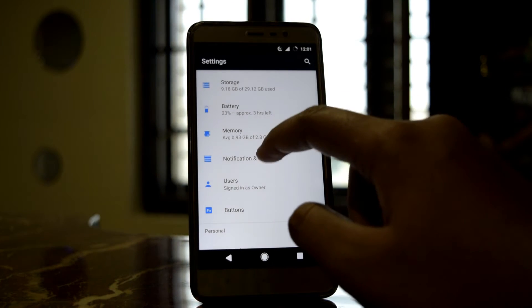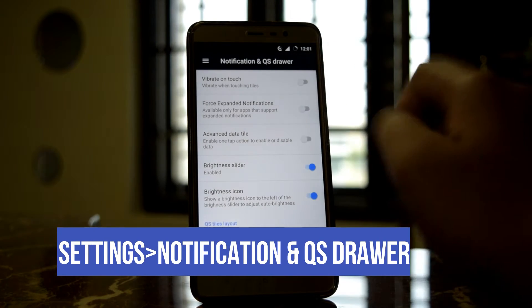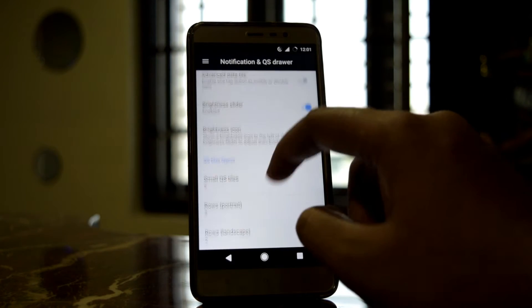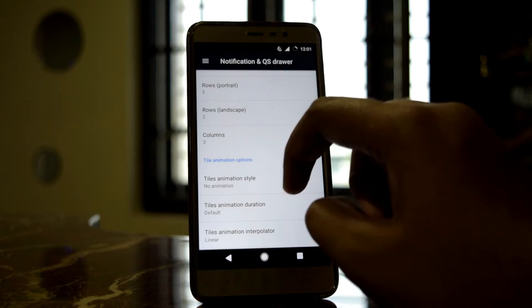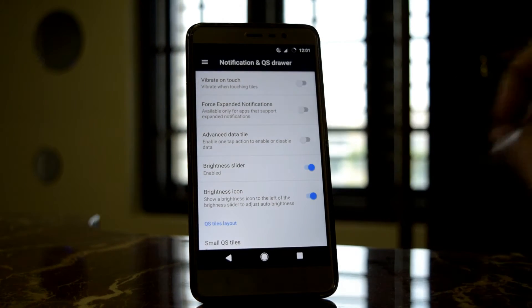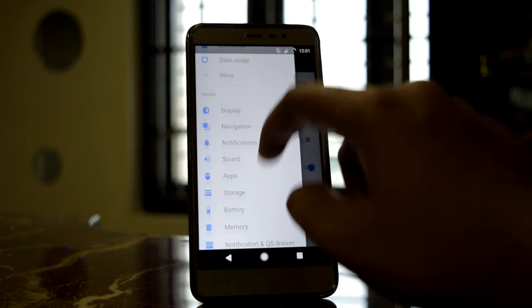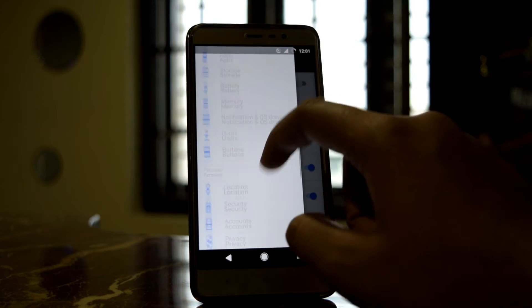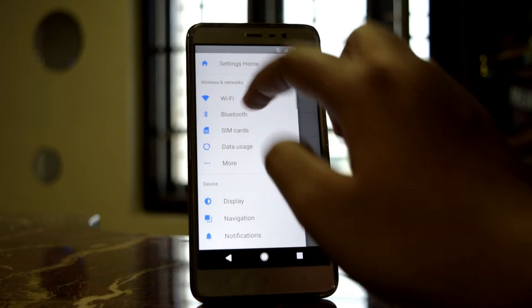Another feature is the notification panel. You can customize it according to your needs — things like the number of tiles, tile animation, and other settings. If you press this button you can get all the settings in the Settings app and go directly to them.